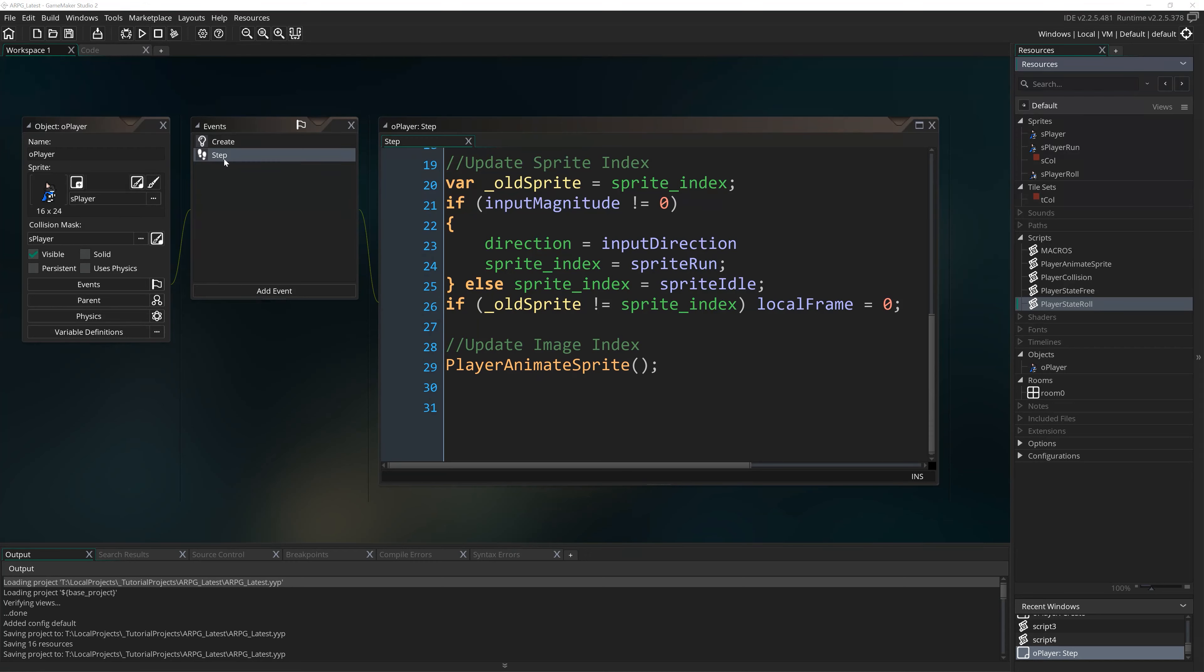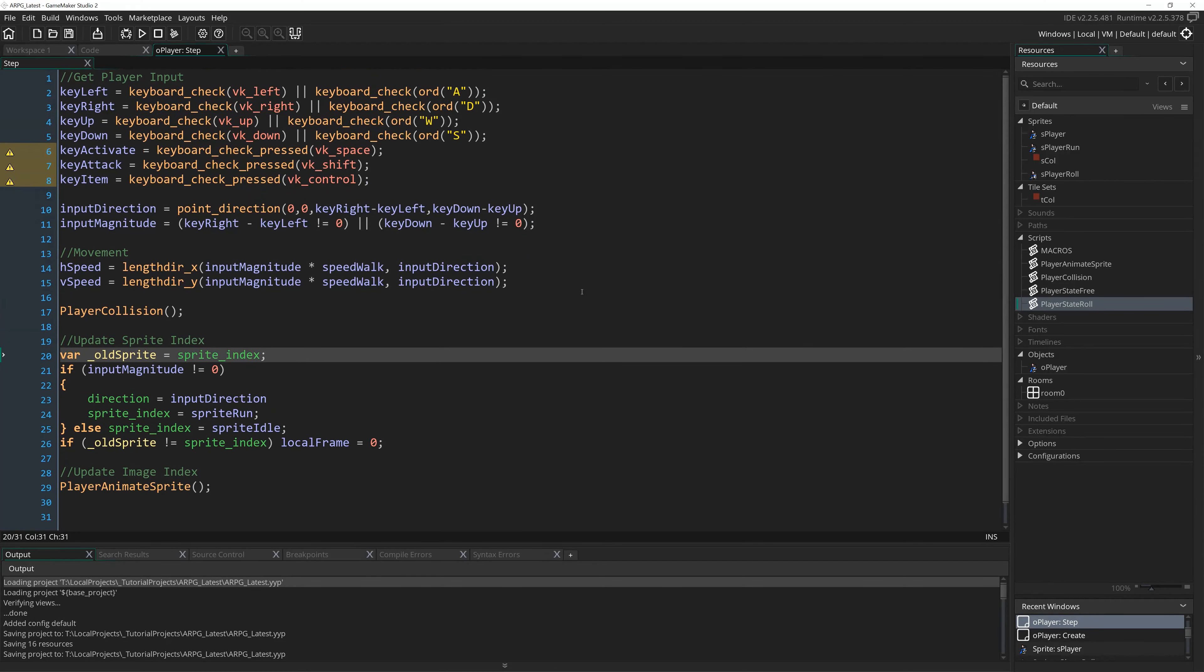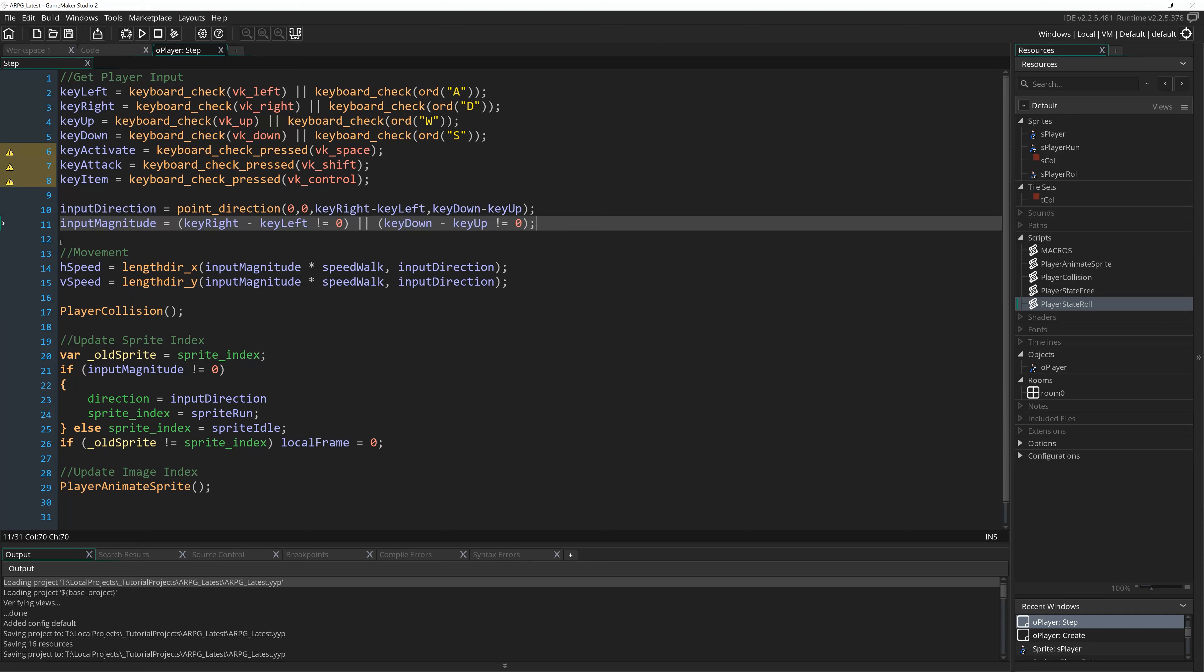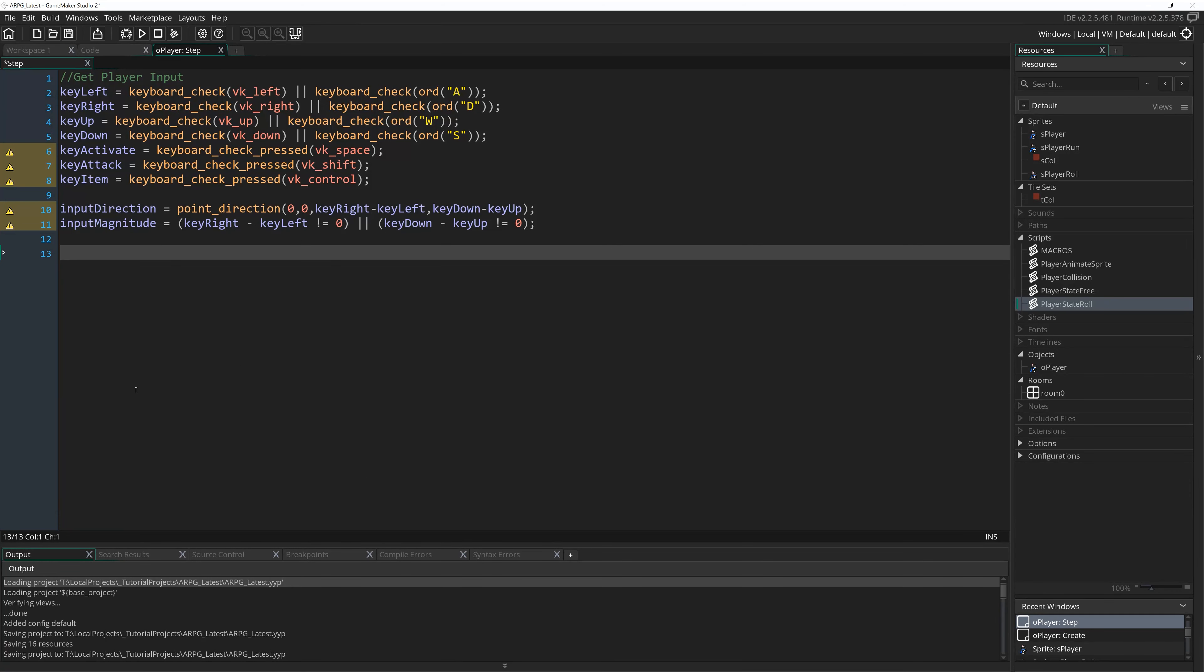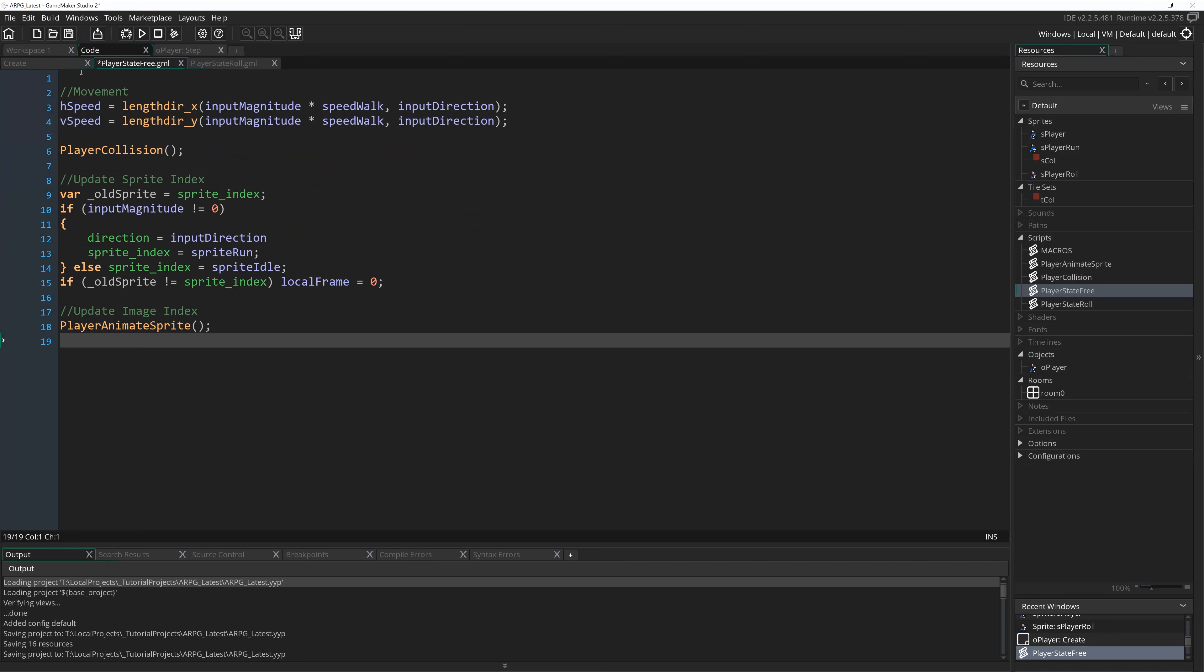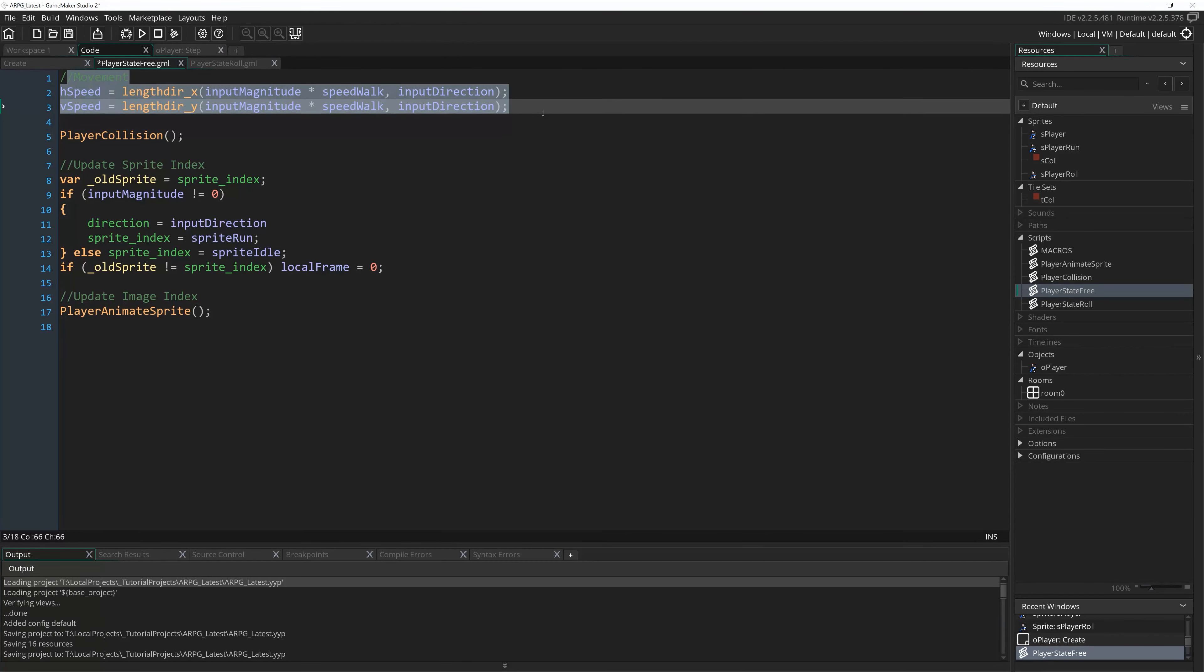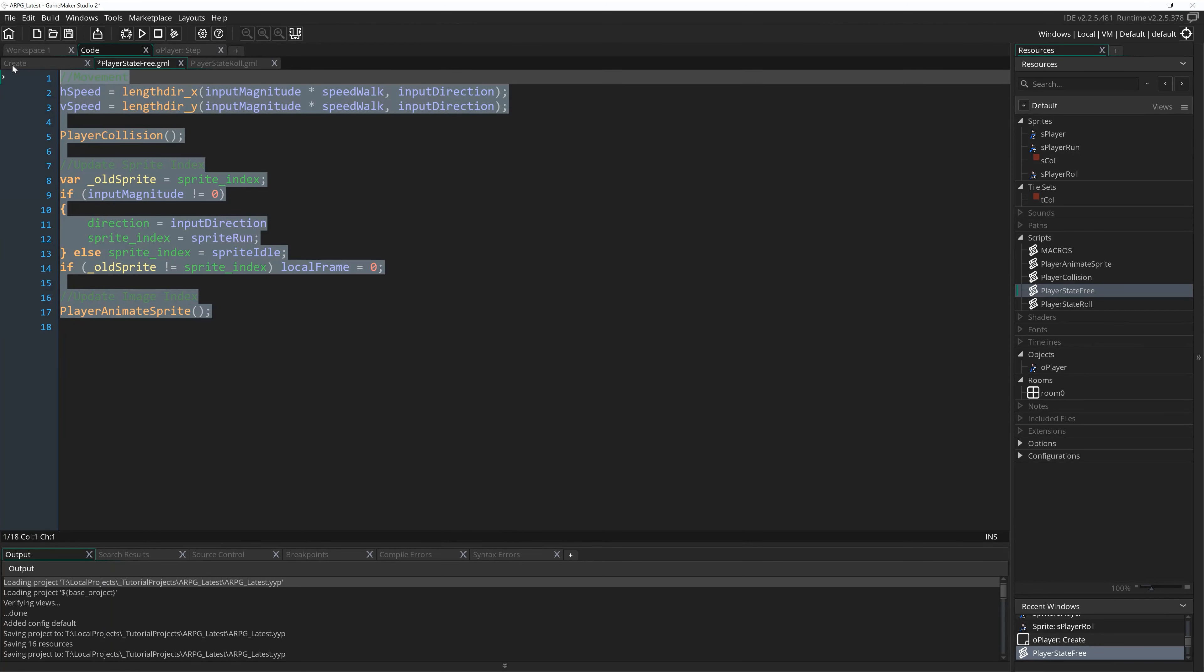So first of all, with O player open, go to your step event. We'll maximize that as well. So this is our player's entire step event at the moment. What I want you to do is underneath input magnitude, select everything beneath that and press Ctrl X or cut. So it's on the clipboard, but removed. This here, the inputs, we're going to want our inputs, no matter what state we're currently in really. So we're going to leave this in the step event itself. But all of that code that we've just cut, I want you to then go into player state free and paste it. So all of this stuff will only happen when we are in the free state. Our movement based on our direction, the collisions, updating our sprite to either be running or standing and then animating that sprite. All of that stuff is only going to happen when we're in the free state.